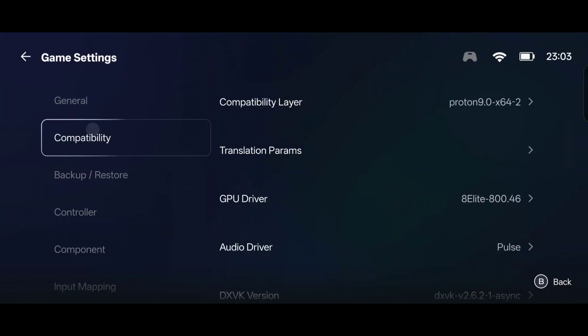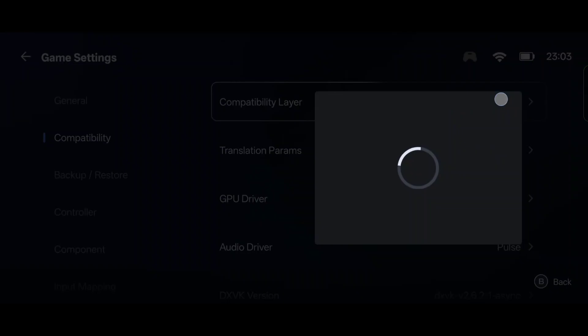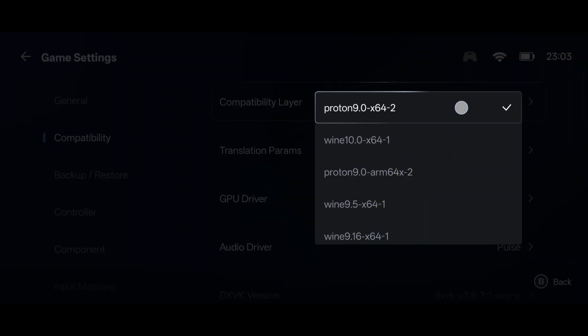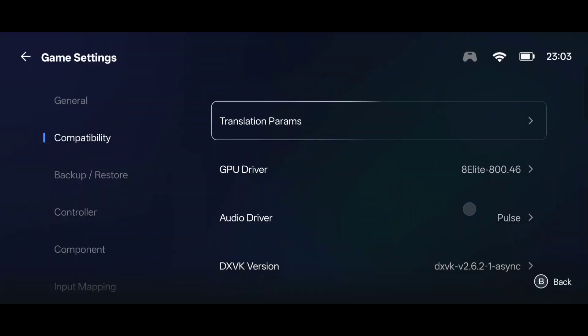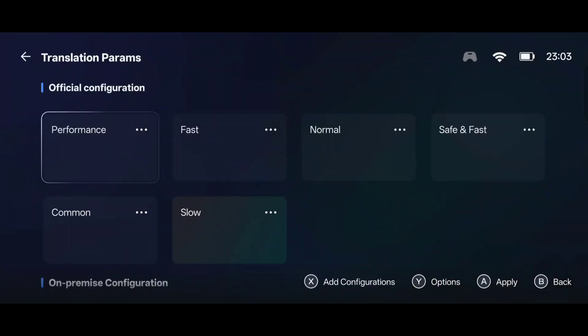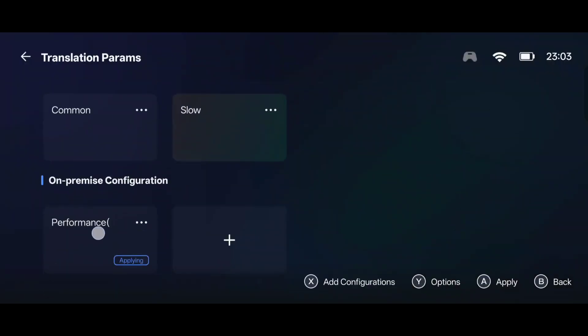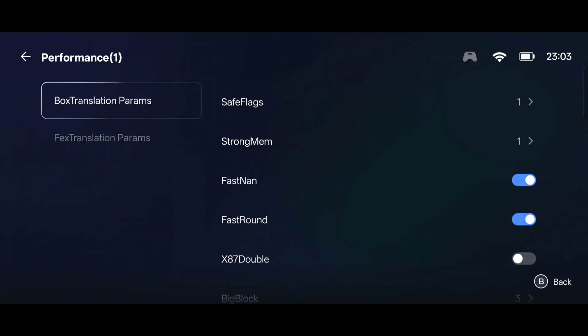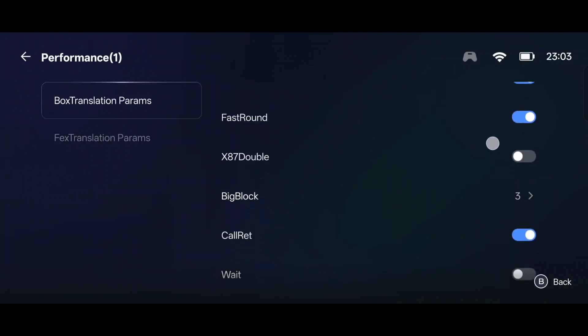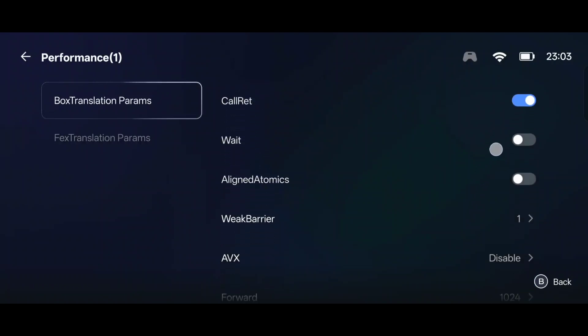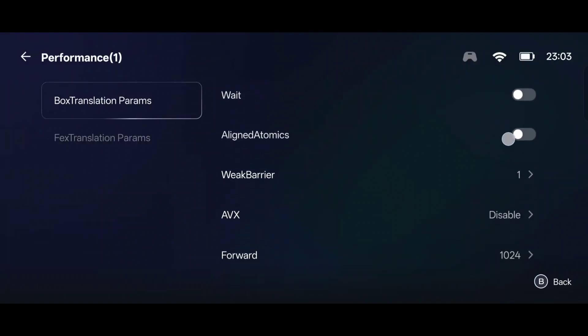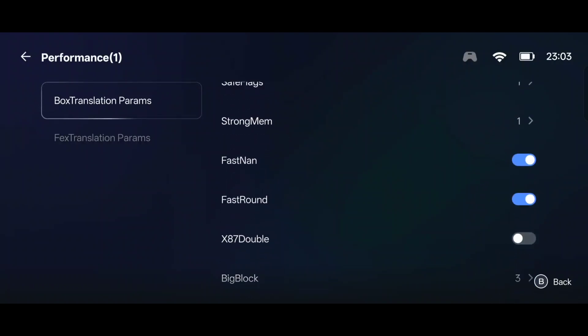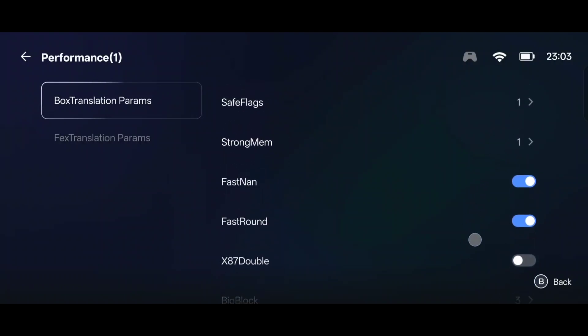And this is the settings that I use to play games. Most games run just fine. Sometimes you have to modify a few things inside of here, like the strong memory, but this is a good rule of thumb to start with for most games.